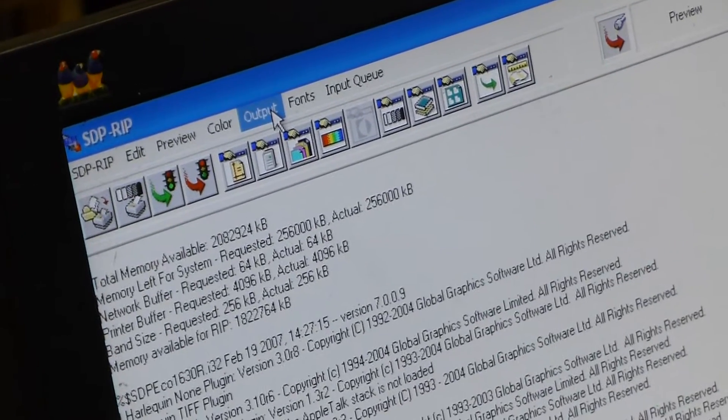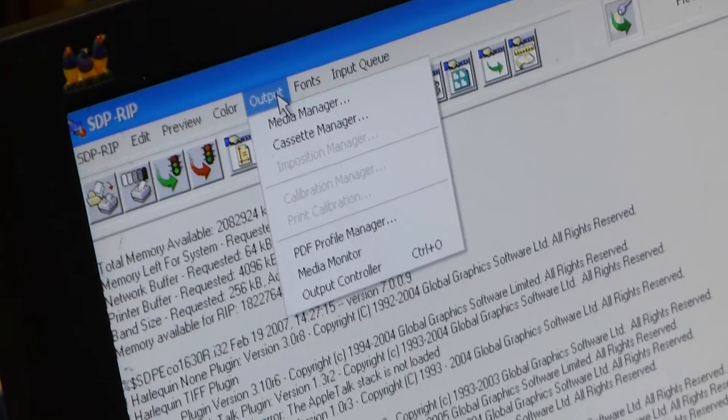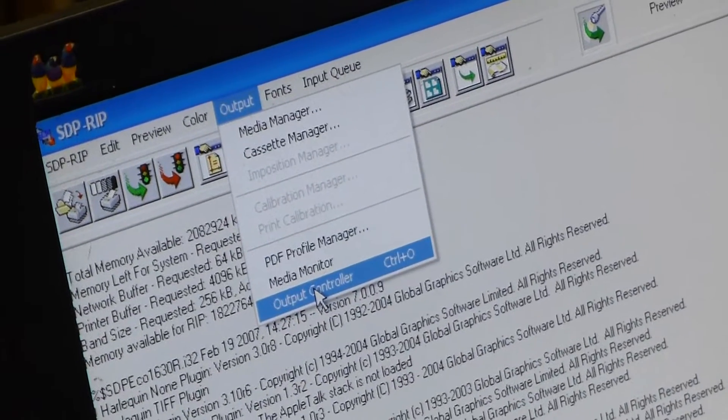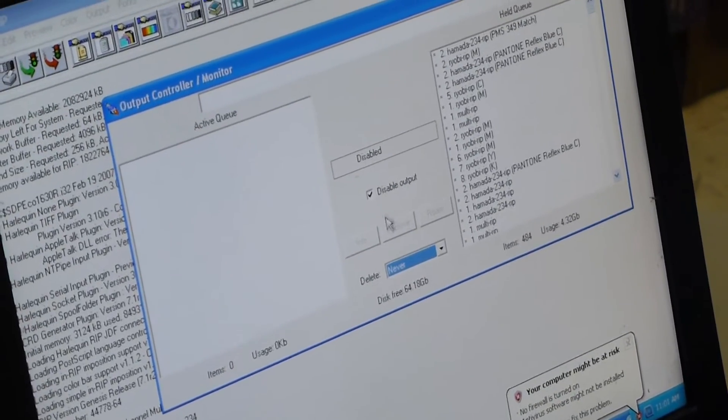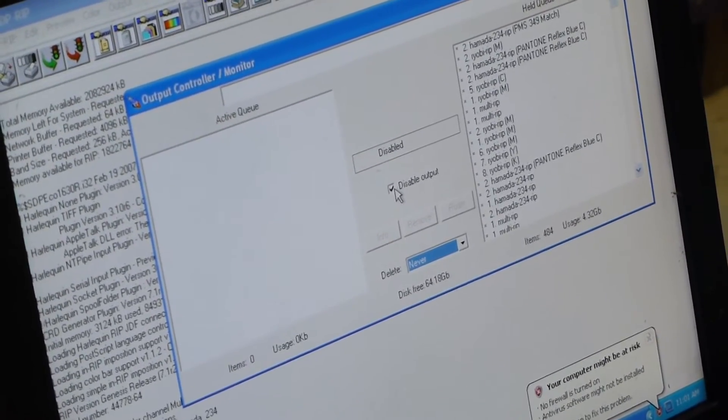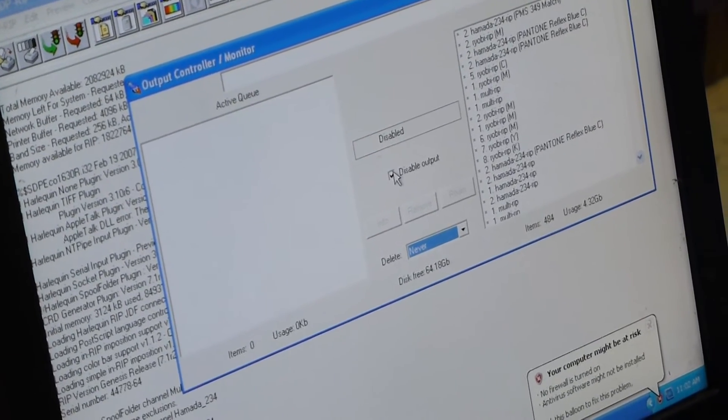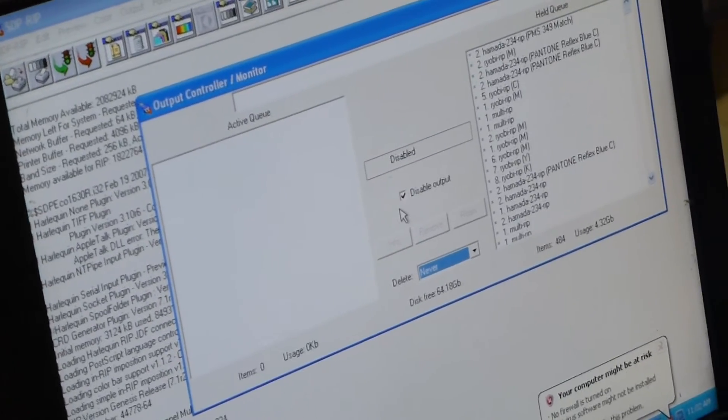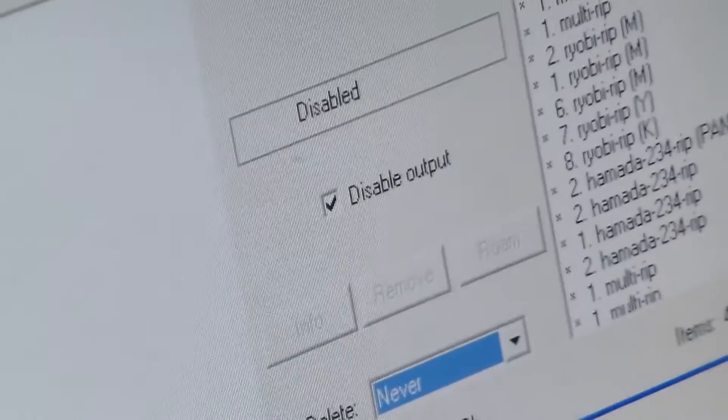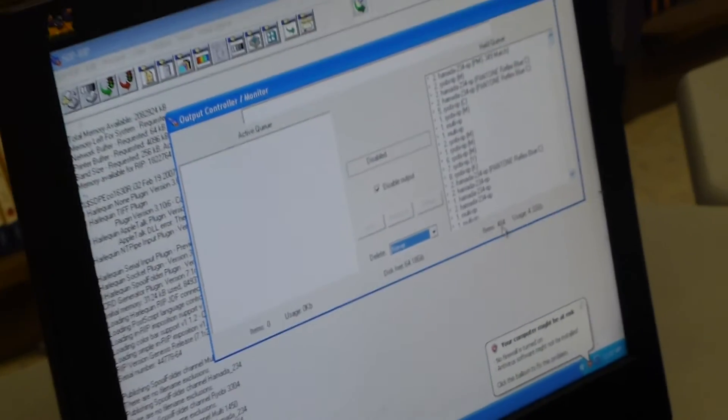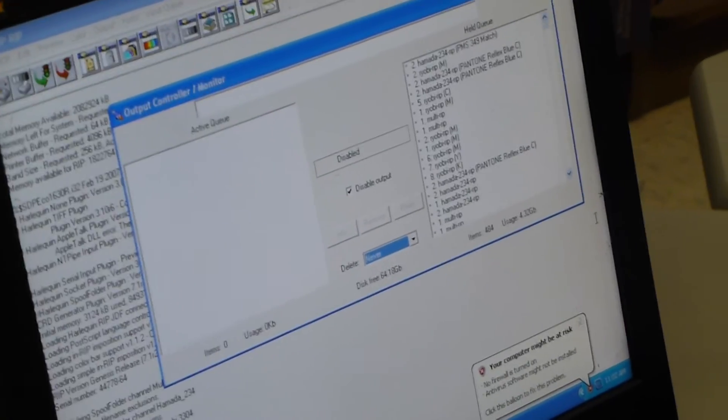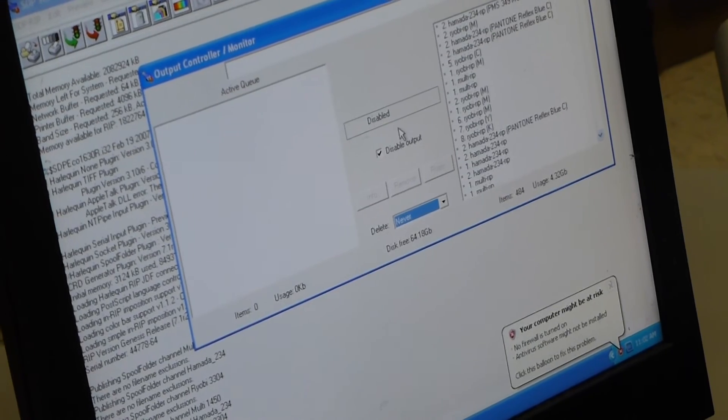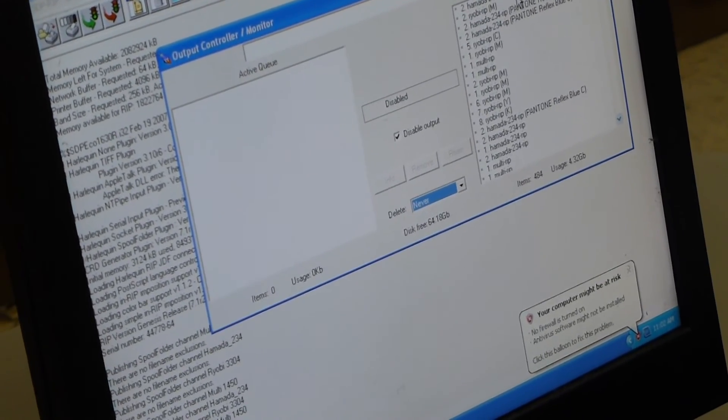And then from there we're going to go to the output option and down to the output controller. We're going to take a look at the output controller. We want to make sure before we do anything that the disable output option is checked off. And now this RIP is ready to accept our jobs. We're going to do stuff on the overhead now to send our file from your computer into the RIP software.